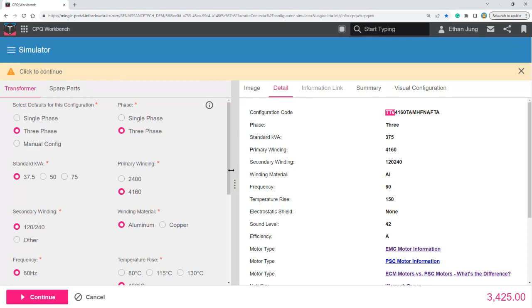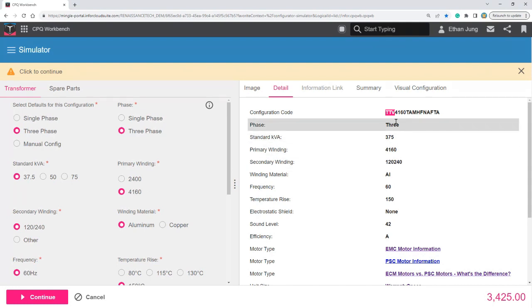This occurs again when I select primary winding. The numbers will change from 4160 to 2400.